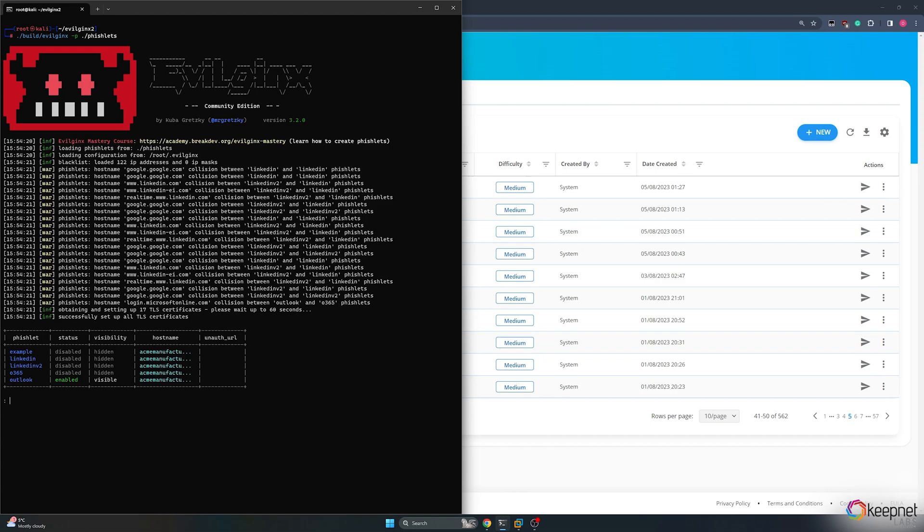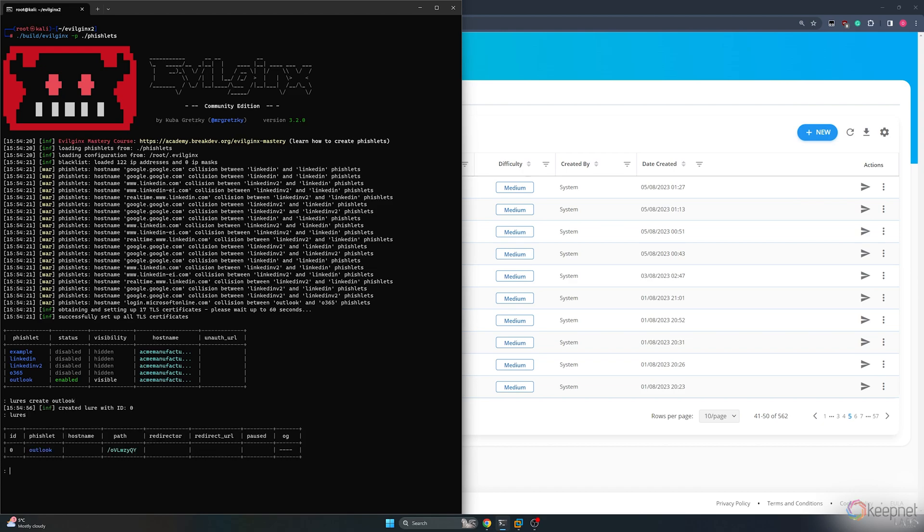I must create a lure using a fishlet that I have predefined. To create lures, I type the command luresCreateOutlook. With the lures command, I can view my existing lures.